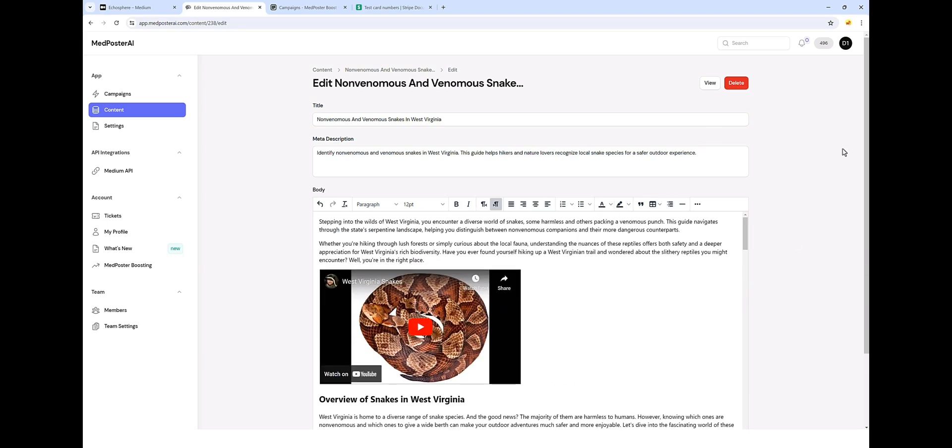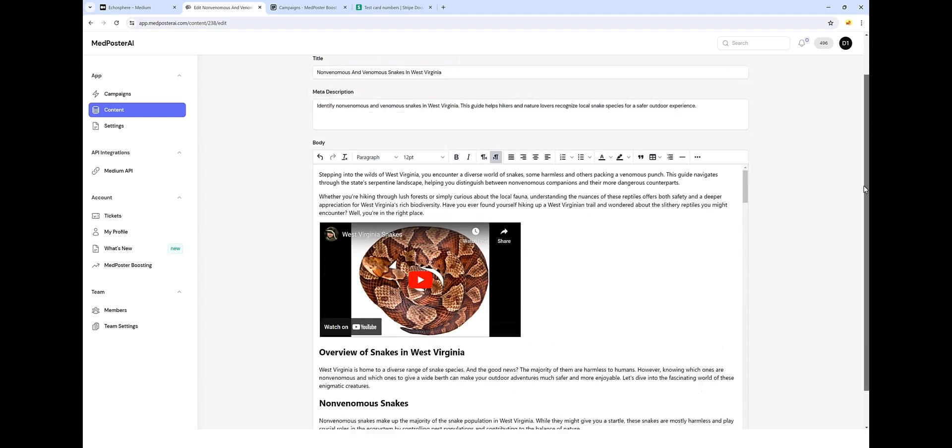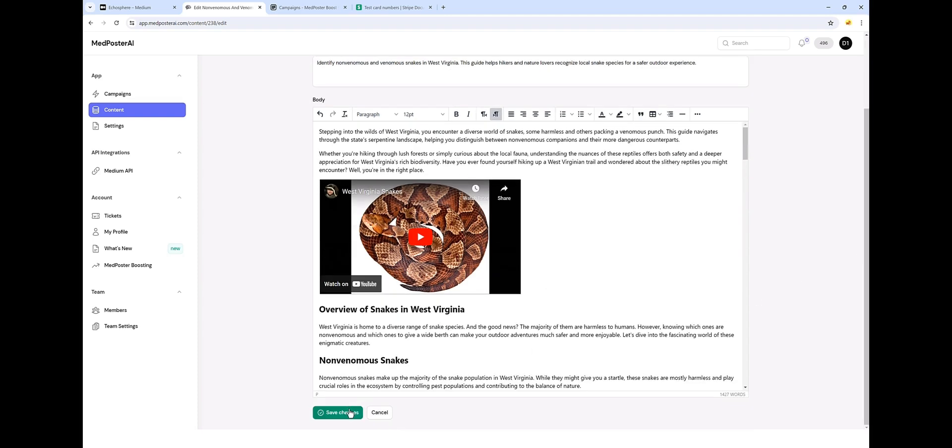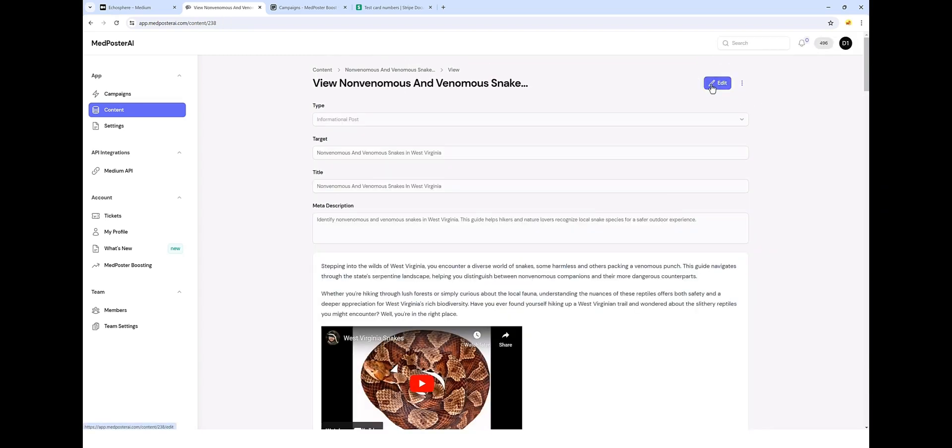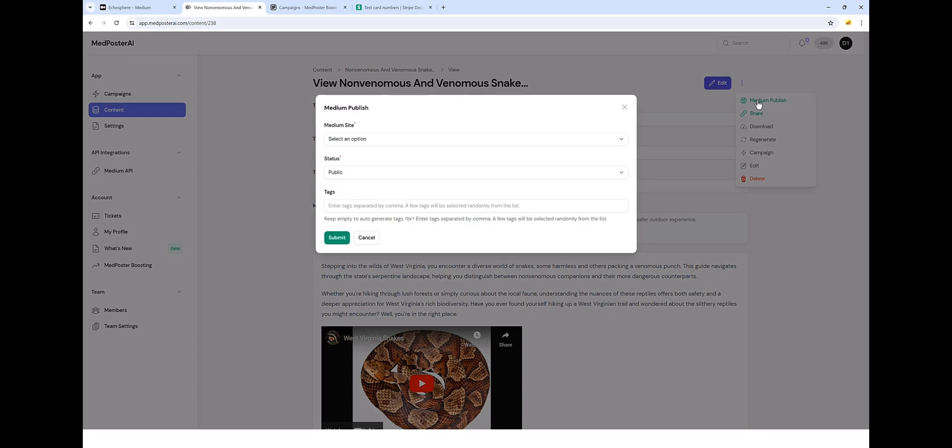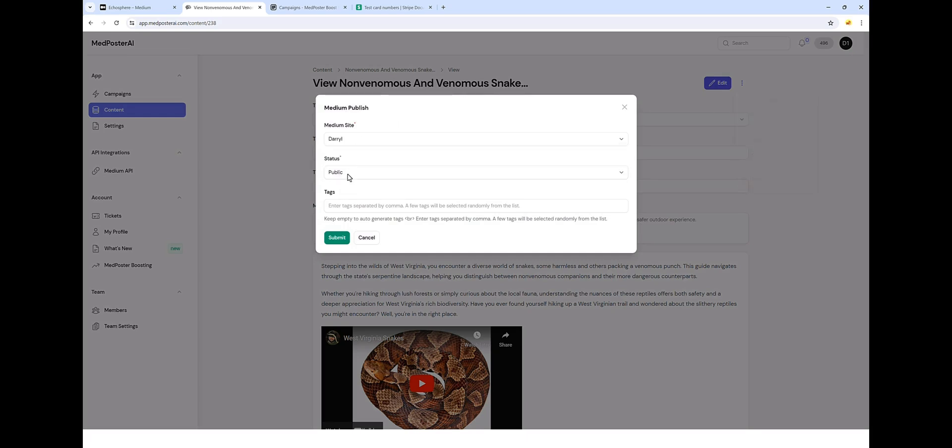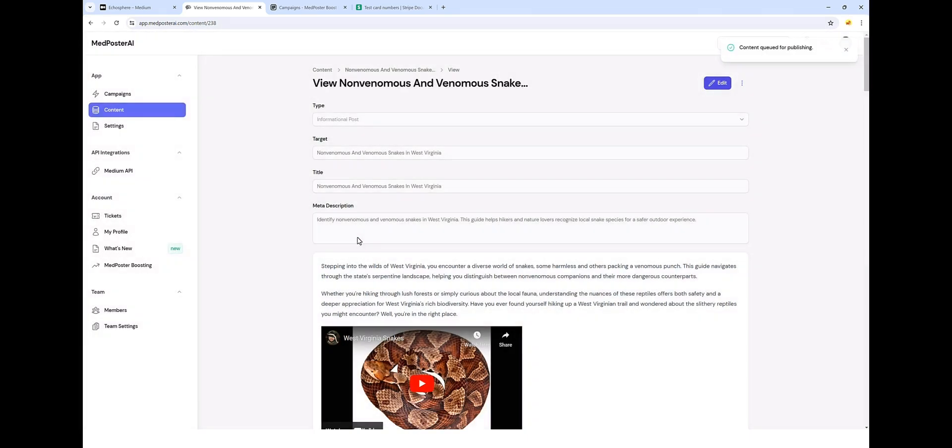And once you're done, you're going to scroll to the bottom, click on save changes, and then we're going to view this article. And now what we can do is we can click these three dots and publish it directly to Medium. We can go here and choose our website. Have it automatically create tags and submit it. And this only takes a few seconds to do.